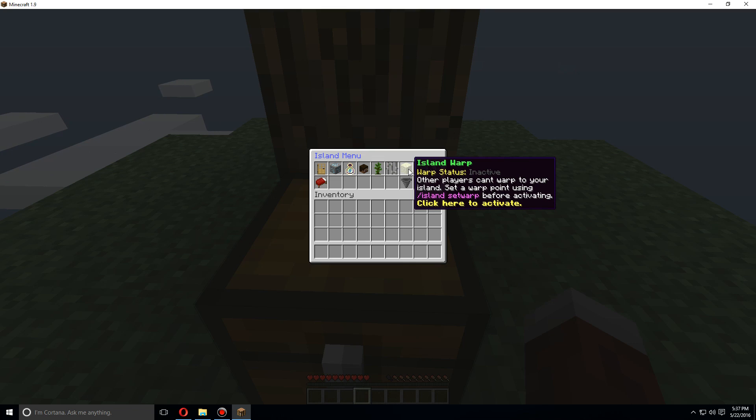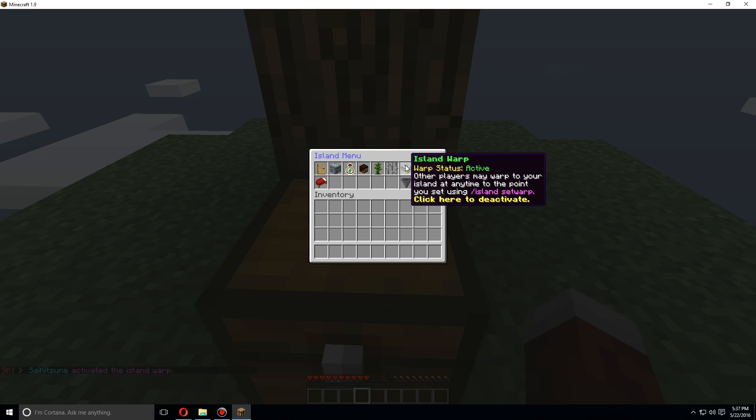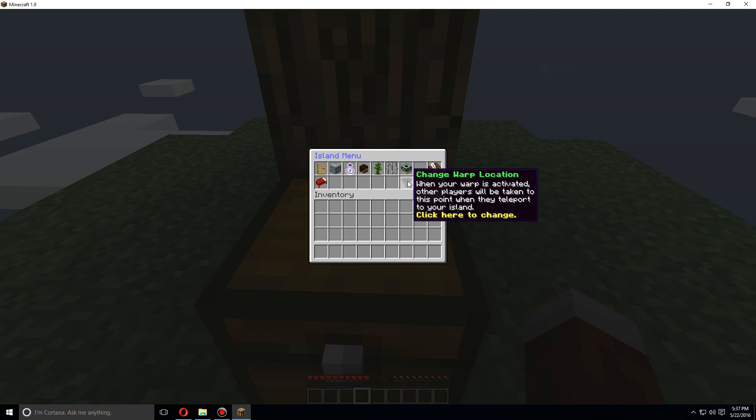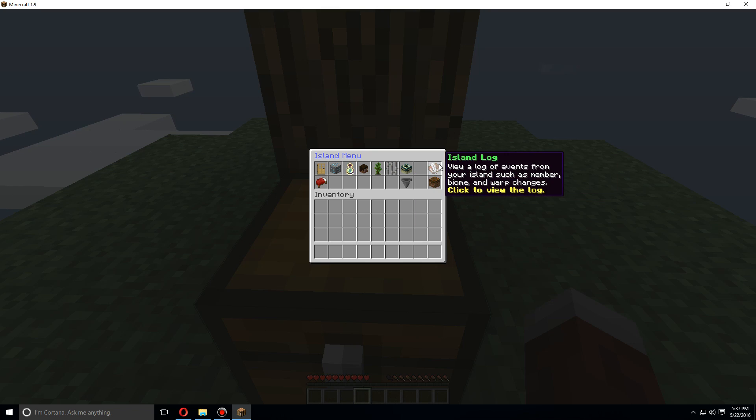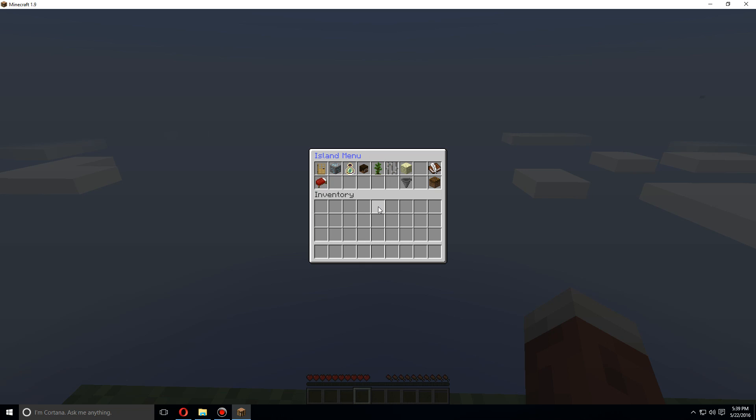We're going to set an island warp here. Now other players can warp to my island as well. You can also change the warp location with this button. You can also use slash is instead of island.